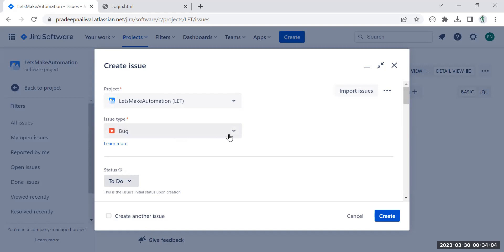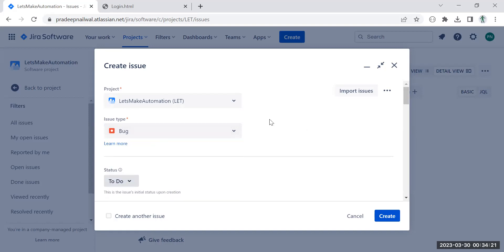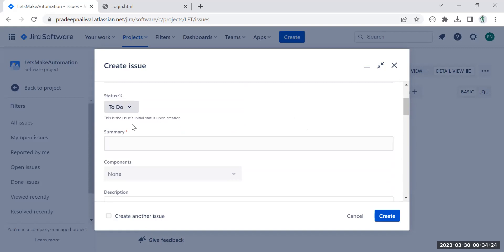After the project, you have to select the issue type. By default it may show 'Bug', but there are options for improvement, task, new feature, and epic. Whenever you are logging a bug, make sure the issue type is set to 'Bug' — not 'Improvement'. In my case, the login functionality is not working with valid credentials, so I select 'Bug'.